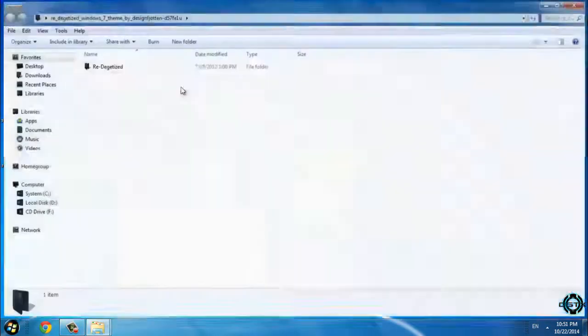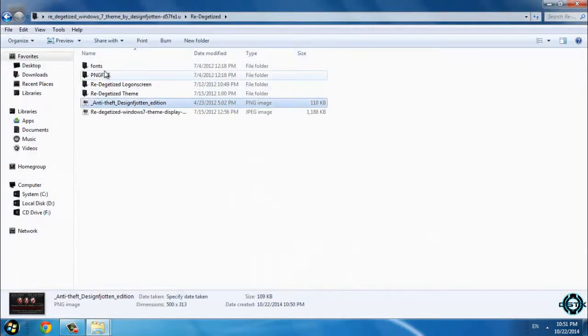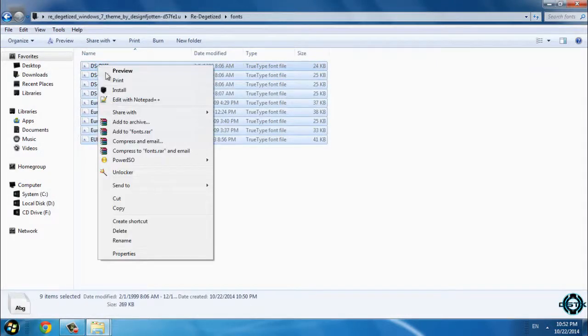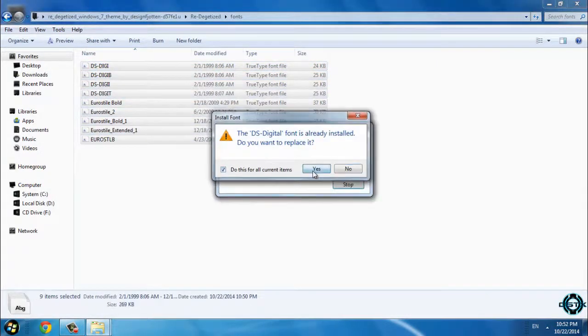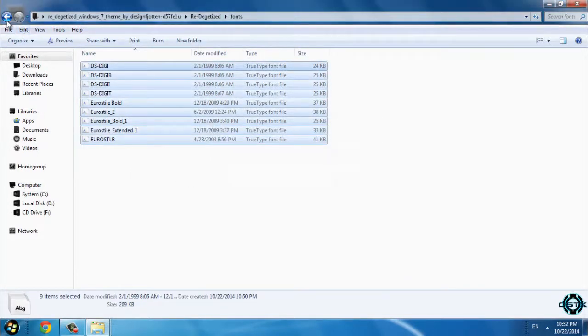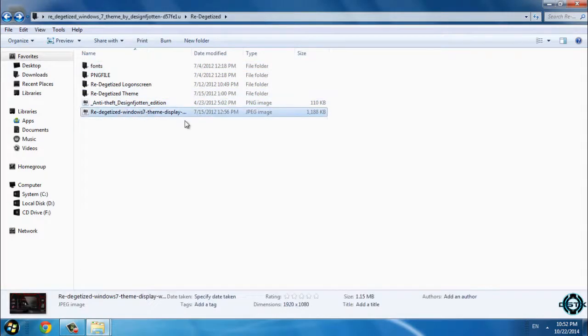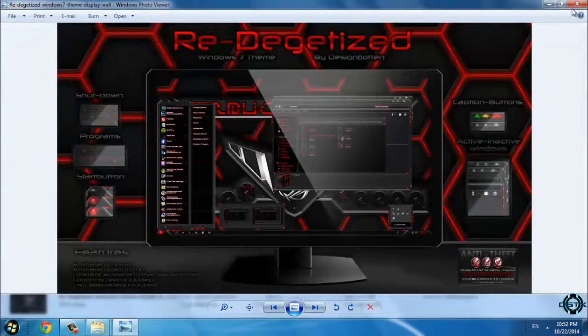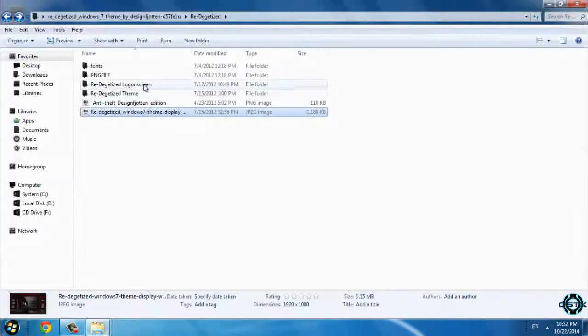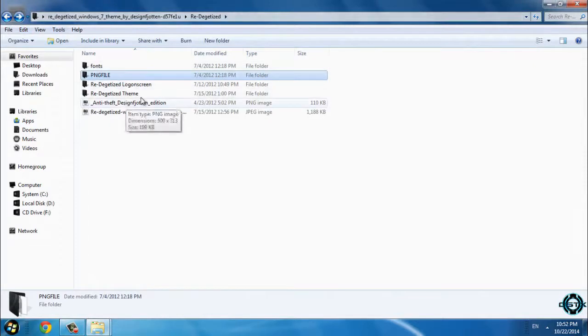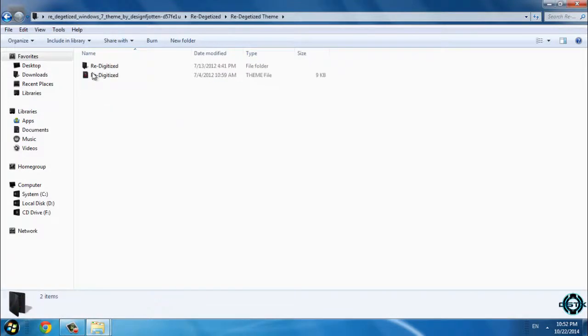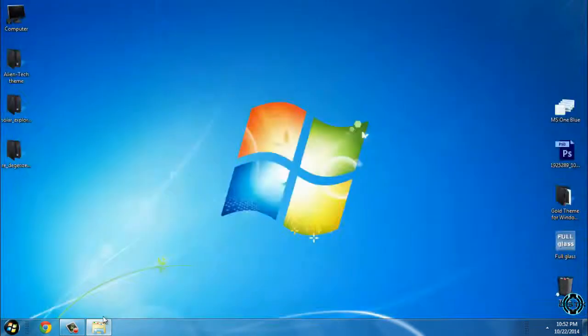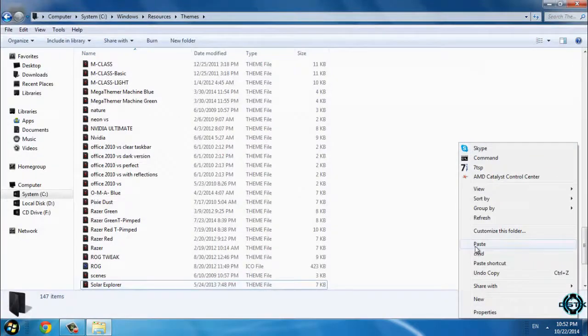And finally, we have one more theme. Also, don't forget to install these fonts. Now we can go back; we have one preview of this theme. And now what you need to do is just open this folder here and copy this. And now just do the same and paste it.